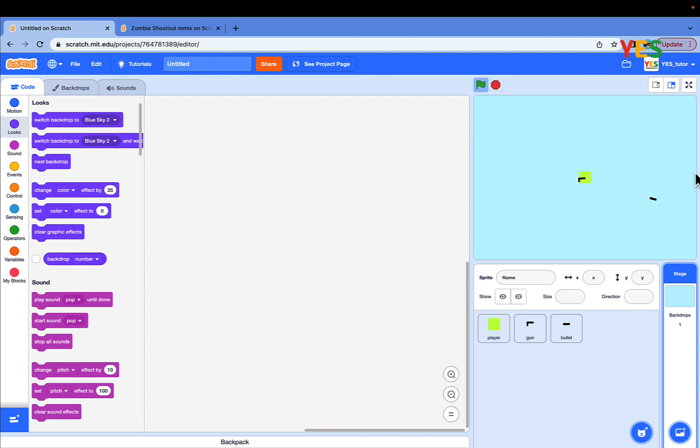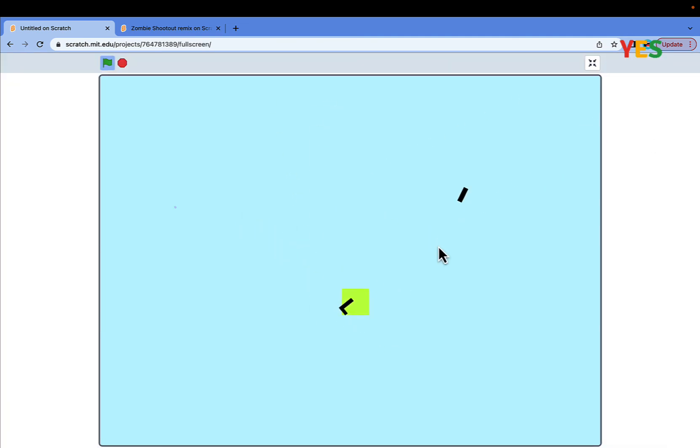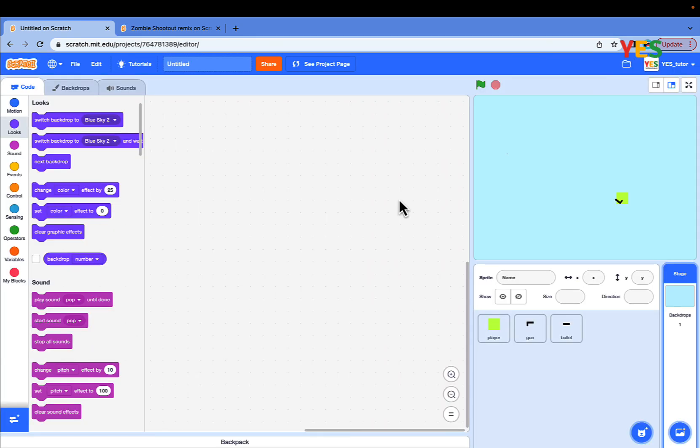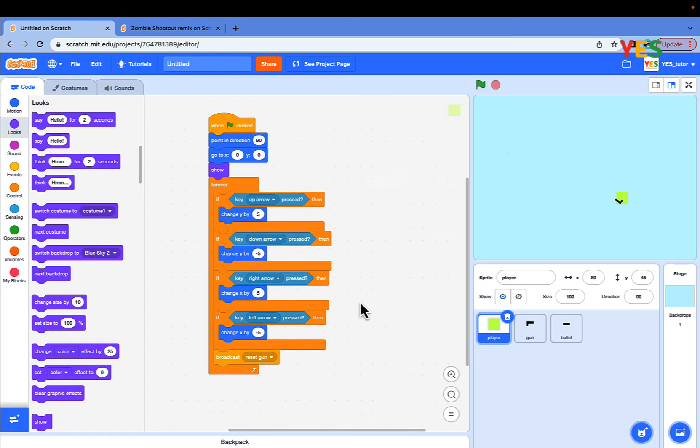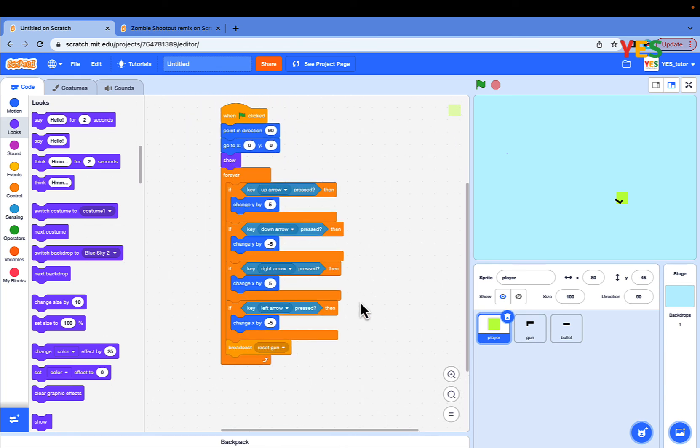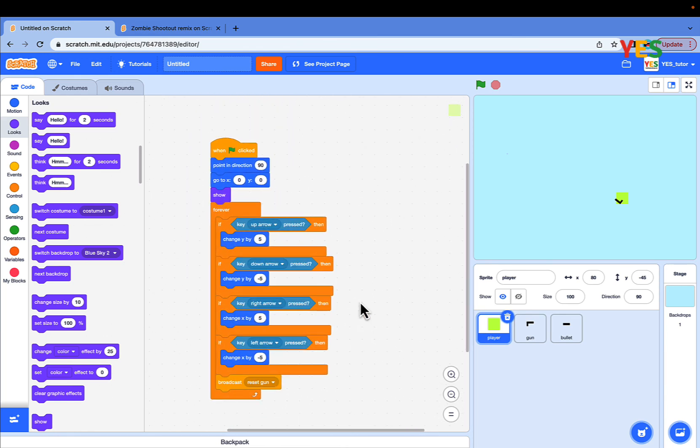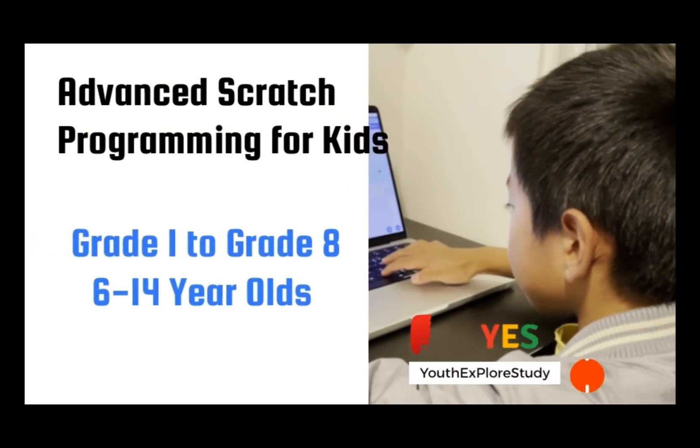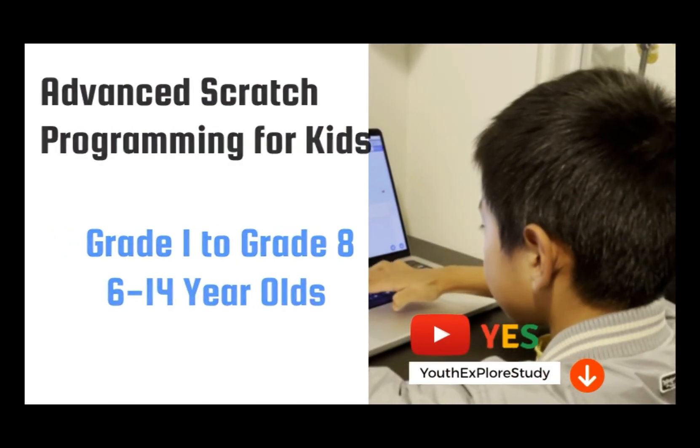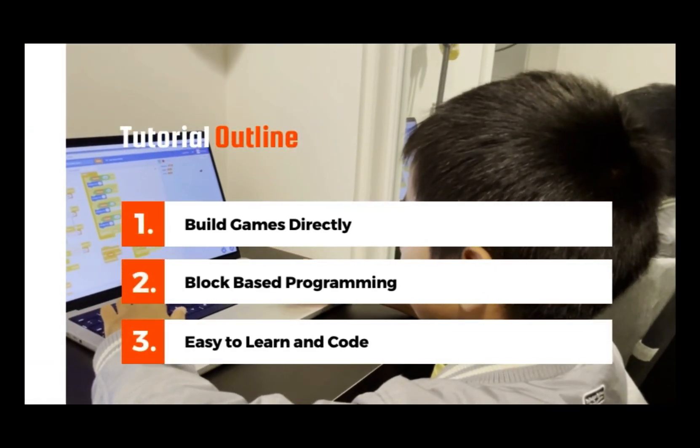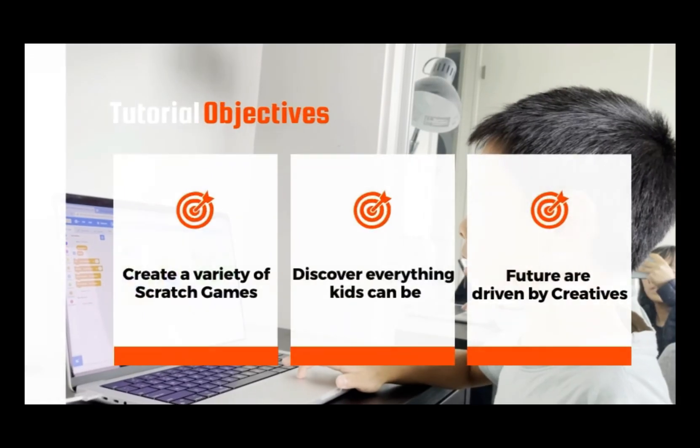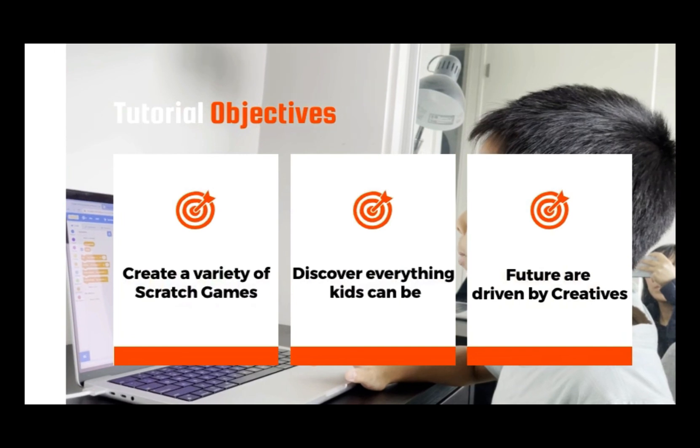See, now the player shoots, you can move. We're gonna add enemies in episode two. I hope you enjoyed this video, thank you for watching. Please subscribe to my YouTube channel Your Physical Study if you want to see more teaching videos. Bye bye, see you next time.